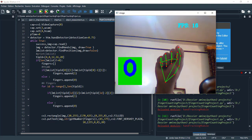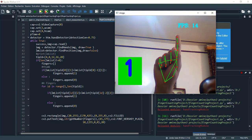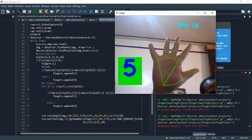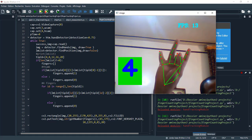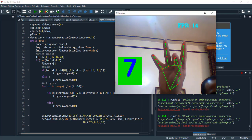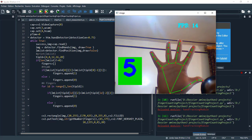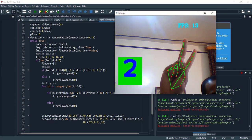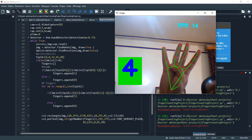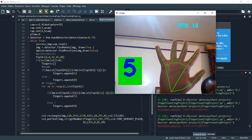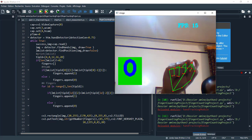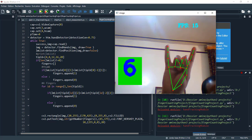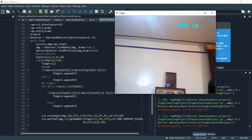Hi friends, in this video I share with you the full source code and guide you to achieve this project. As we see, it's finger counting based on hand tracking and OpenCV, all happening in real-time. So if you are interested, stay with me.